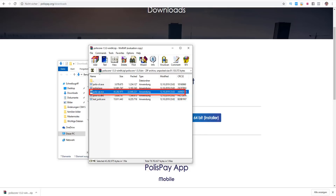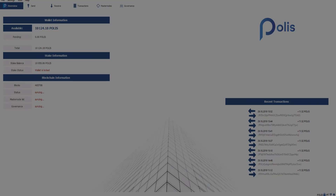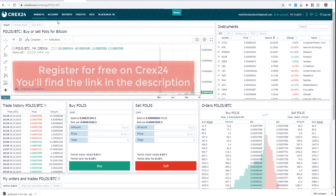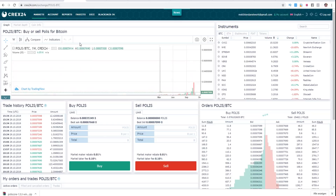Then you do a double click and open the wallet. After you did this, the wallet will open and it needs to synchronize. So let it synchronize until the end. And now it's really important that we buy the Polis coins on the exchange. Step number two: you go to the exchange. You register on Crax24, for example. Under this video you will find the link to register for free.